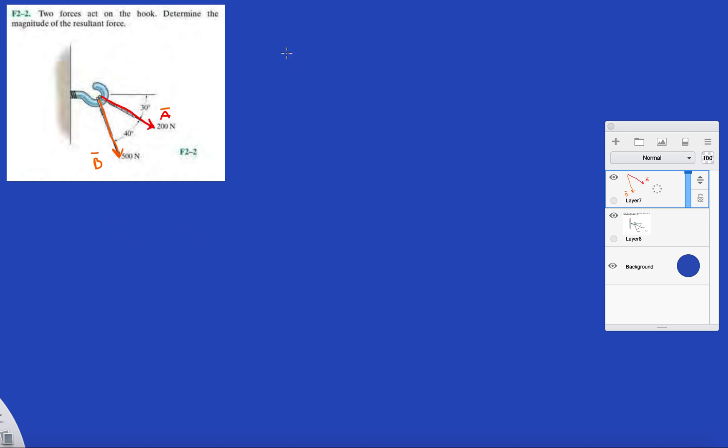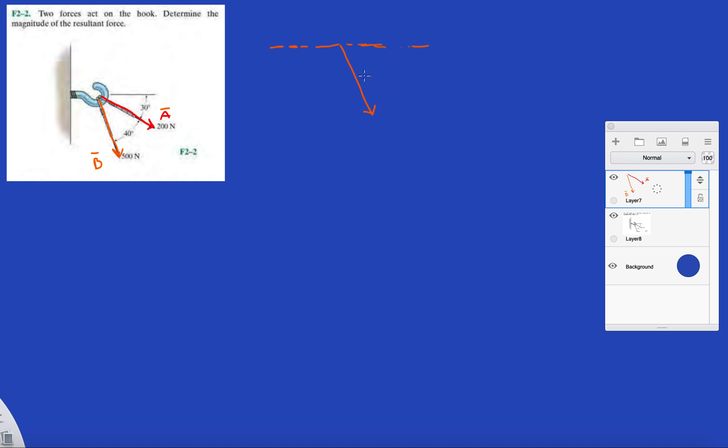So first let's draw an auxiliary line. You know that B makes an angle of 70 degrees with the horizontal, so let's start with this is B. This is an angle of 70.